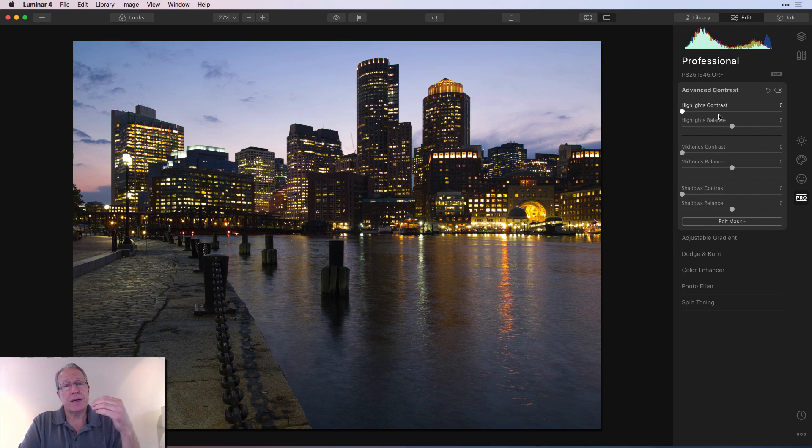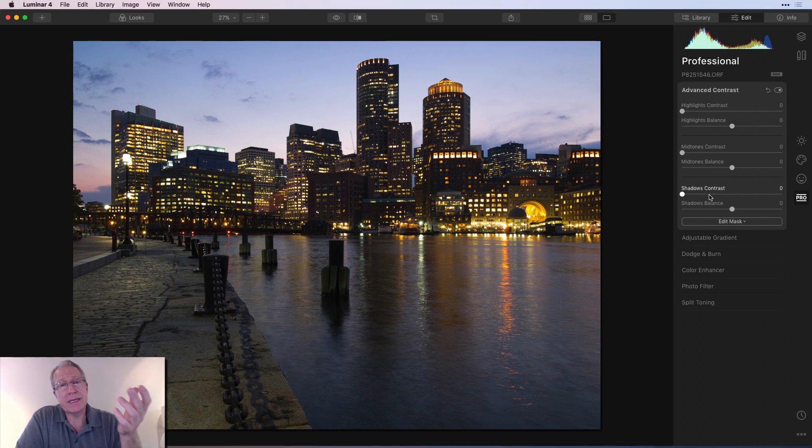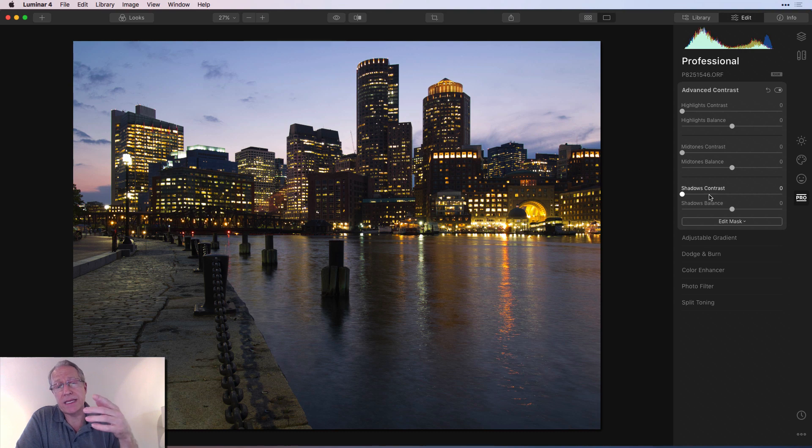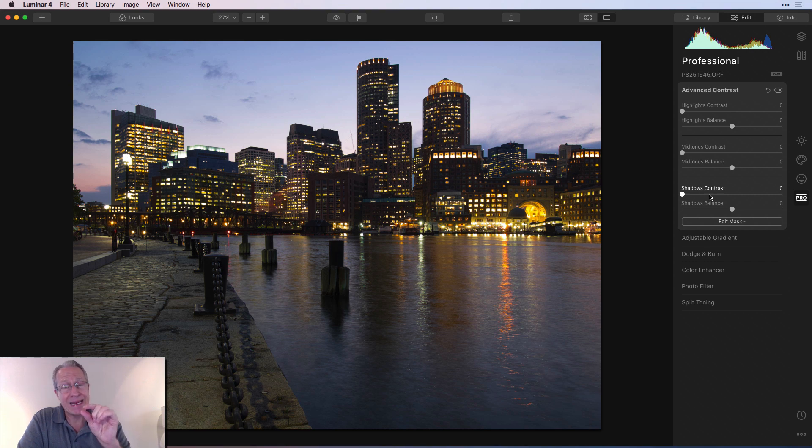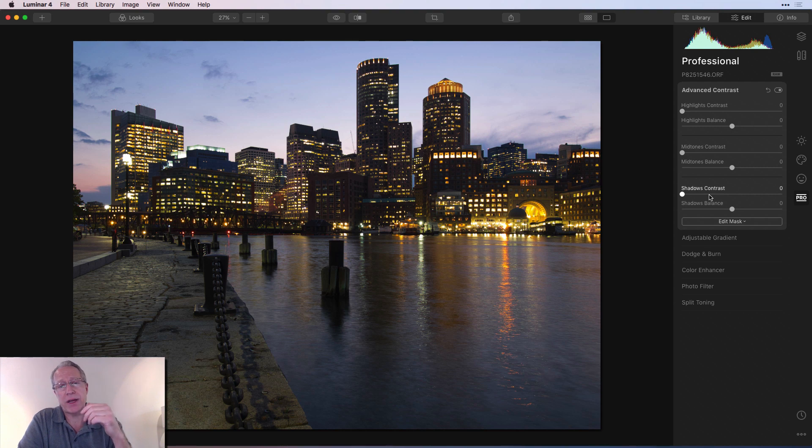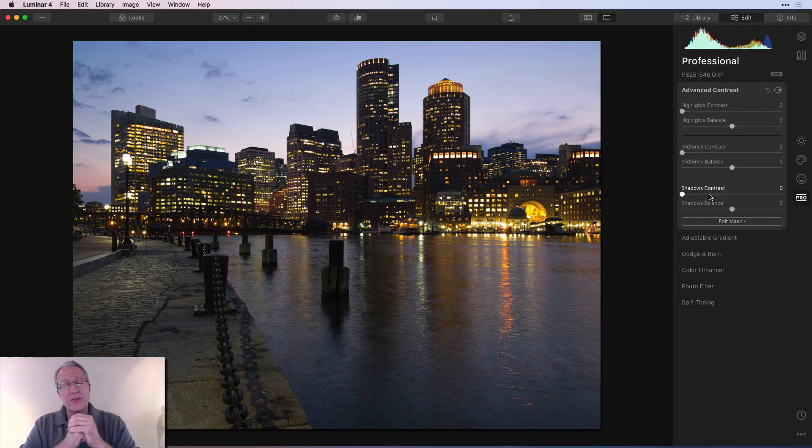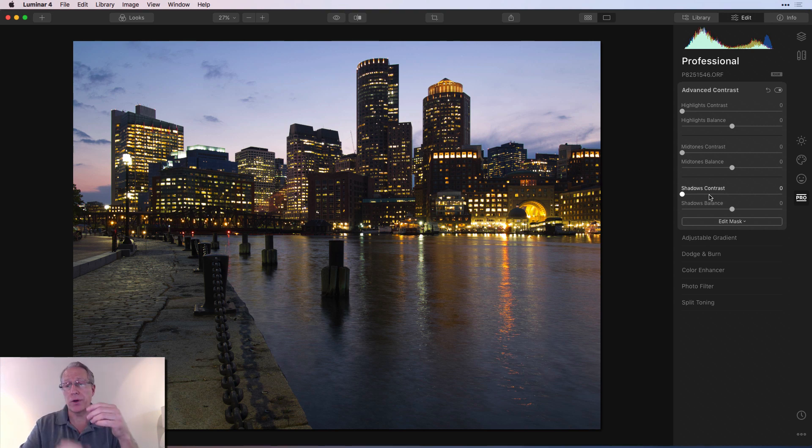There's three different sections: the highlights, the midtones, and the shadows. That's what makes it advanced and, frankly, more powerful than, say, smart contrast, which is on the Essentials tab in the light filter. It allows you to isolate contrast in each of these three tonal areas: highlights, midtones, and shadows. It gives you better control over overall contrast in the image. Frankly, it just has a broader, more powerful impact on the photo.